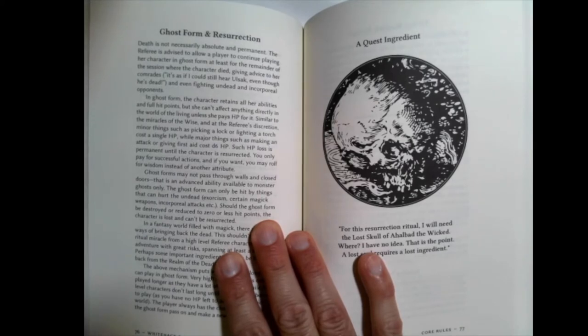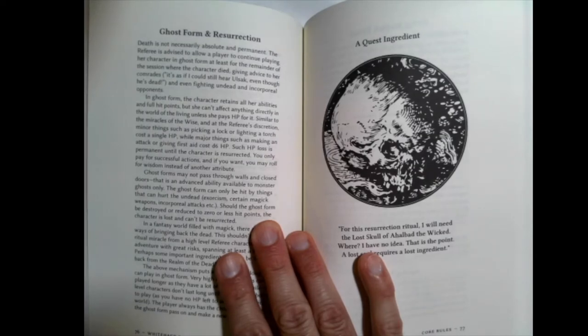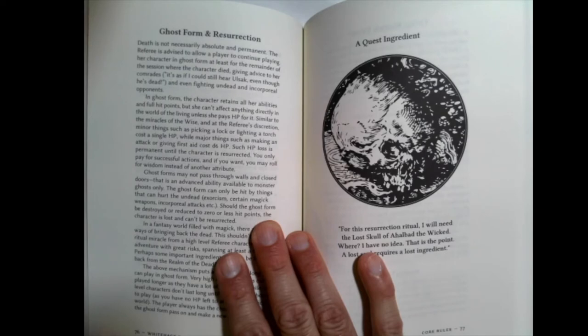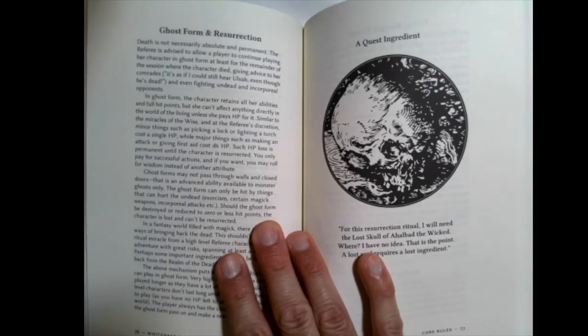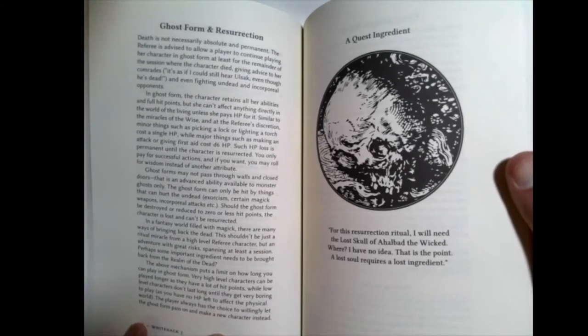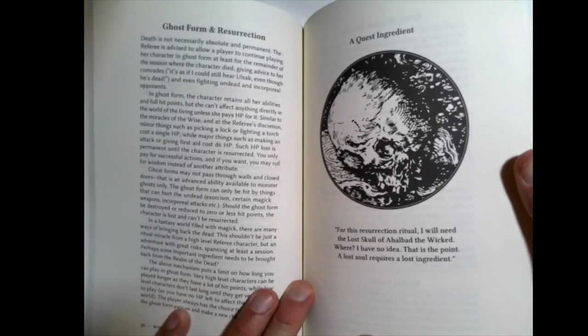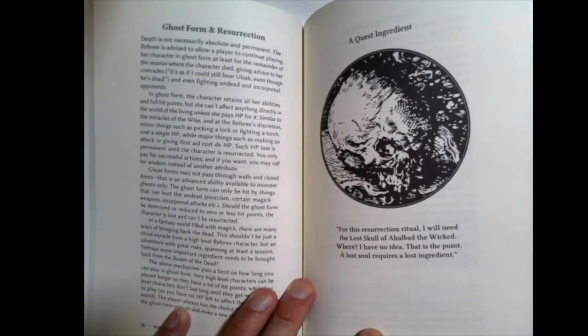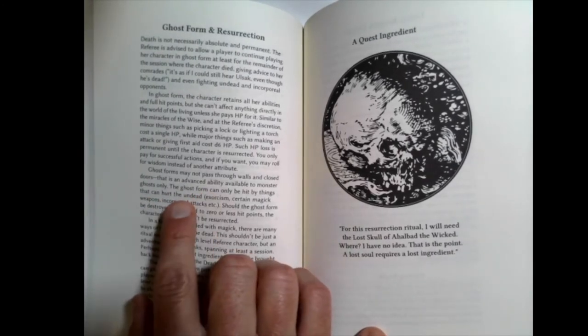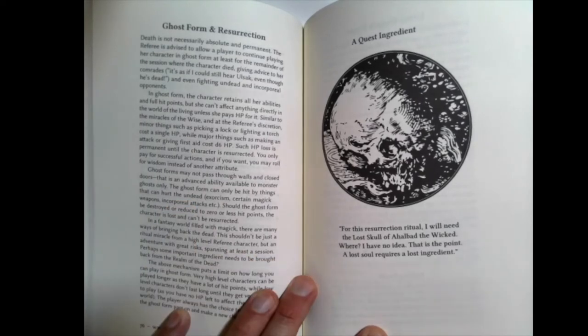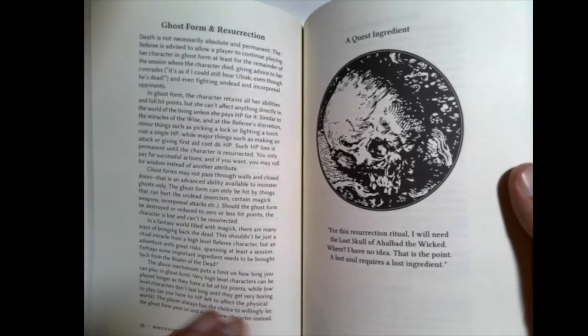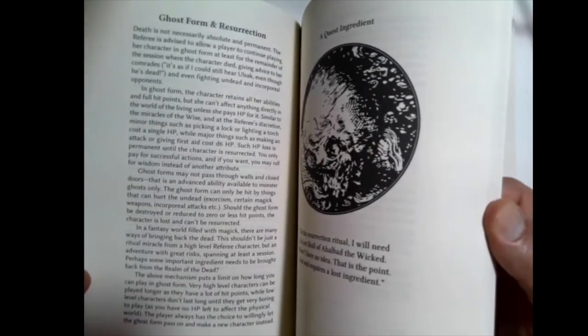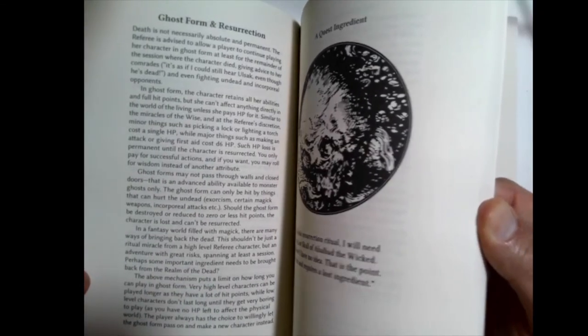This is something neat in the thing here. Death is not necessarily absolute and permanent. Let's say a character dies in the middle of the dungeon. And you don't know what to do there. You don't have an NPC handy. They can continue and fight along in ghost form for the rest of that session. So, I think that's pretty neat. It's something I've never seen in another book. But there are some rules. Like, the ghosts don't go through walls or close doors. So, they don't want to make it like, you're dead and now you're super powerful. But it's kind of a neat way to think about continuing along.